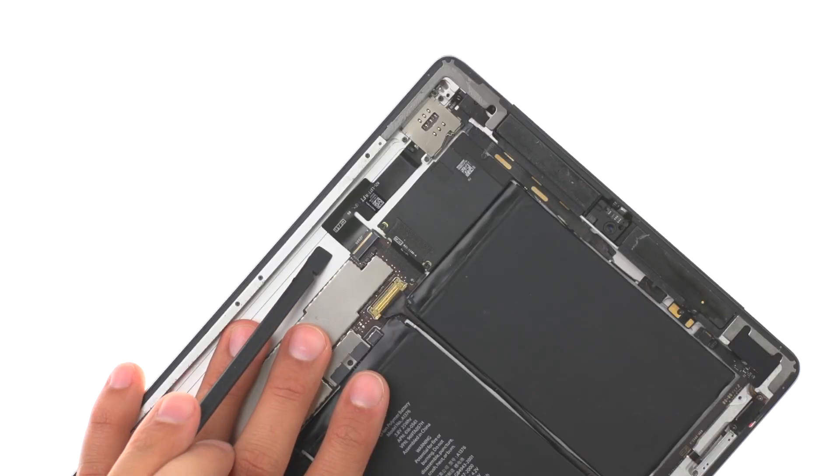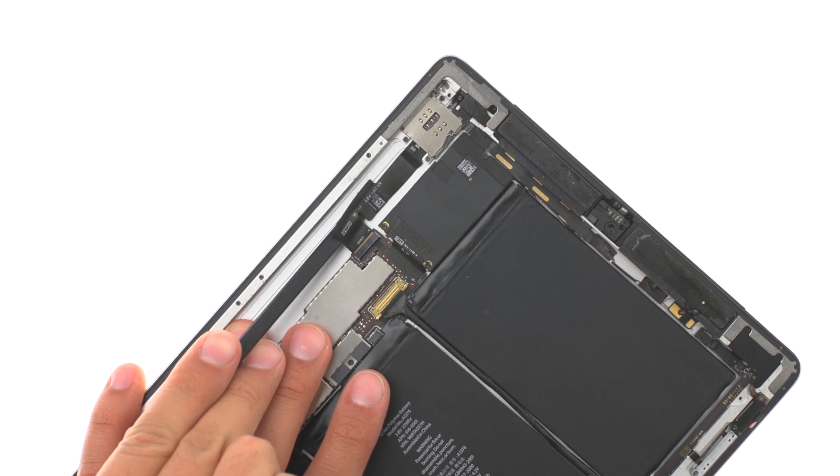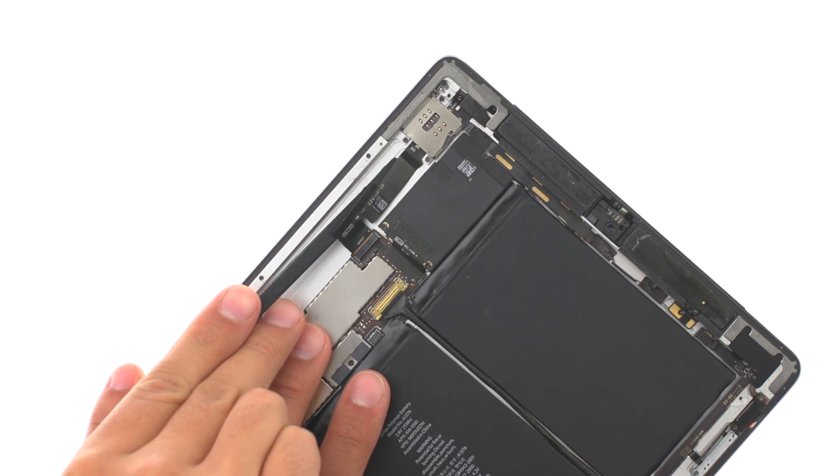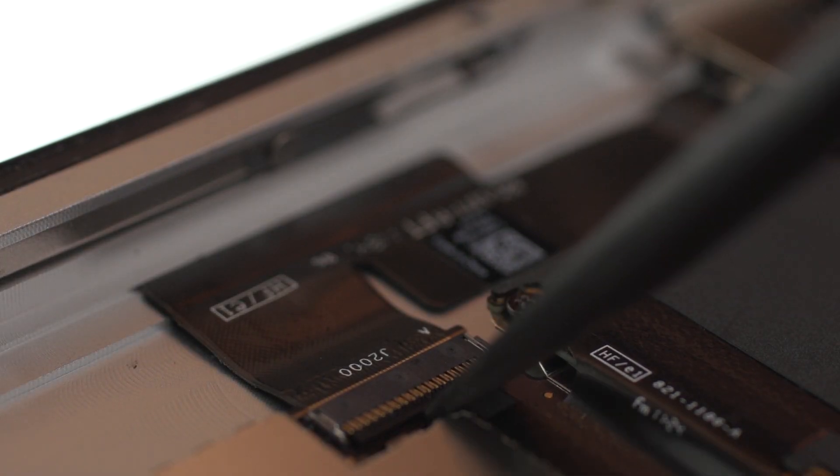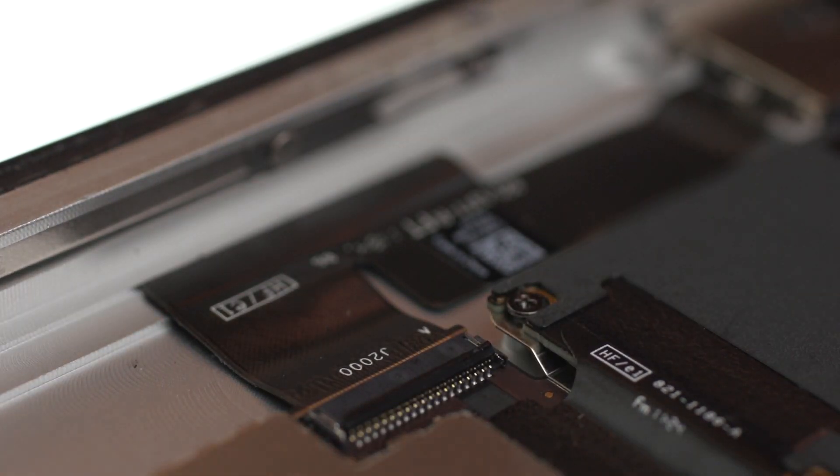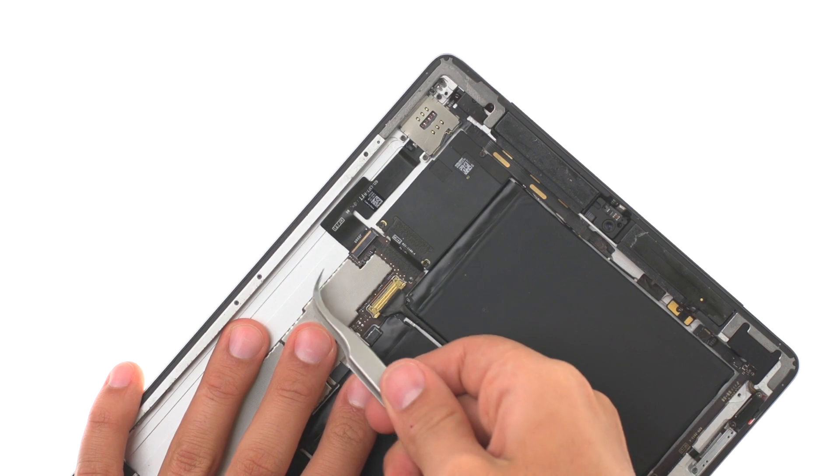Use spudger to release the adhesive. Lift the flap, and disconnect the audio jack.